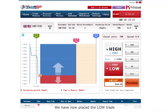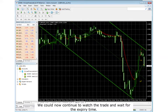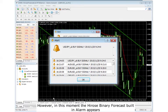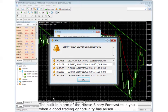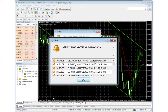We have now placed a low trade. We could continue to watch the trade and wait for the expiry time. However, in this moment the Hirose Binary Forecast built-in alarm appears. The built-in alarm of the Hirose Binary Forecast tells you when a good trading opportunity has arisen. In this case, it tells us to look towards the USD-JPY currency pair.